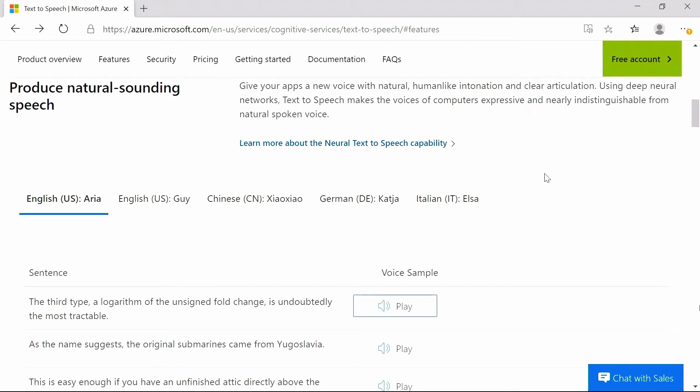With the state-of-the-art neural text-to-speech technology, you can enable fluid, natural-sounding speech that matches the stress patterns and intonation of human voices.